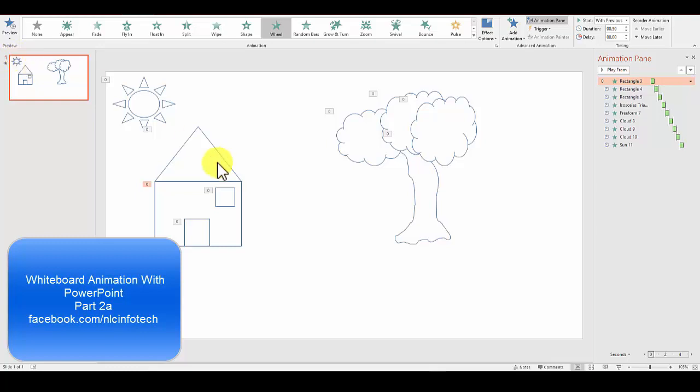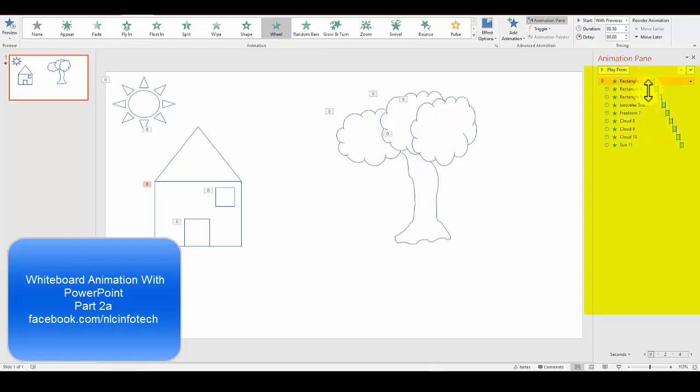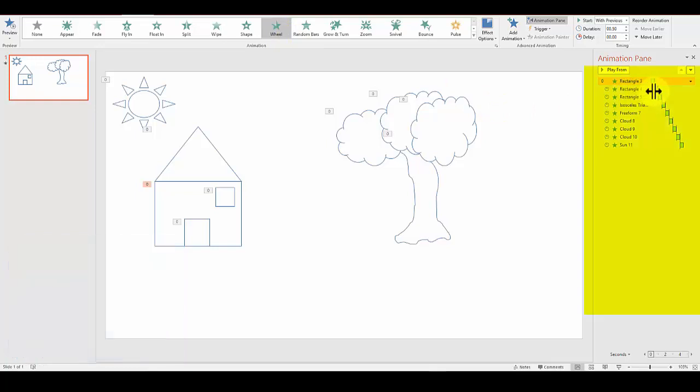I've already started. I have my pictures made with shapes, and each individual shape comes in with a wheel emphasis. You can see they're put together so one comes after the other. We can see the animation pane over here. What if we want to fill these in with color? We can add more animations.